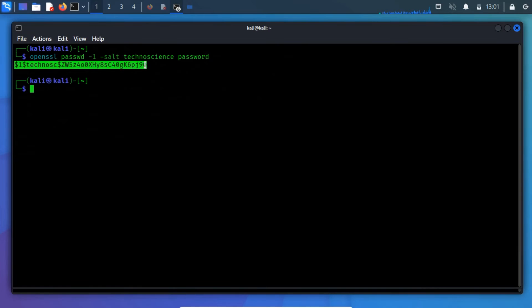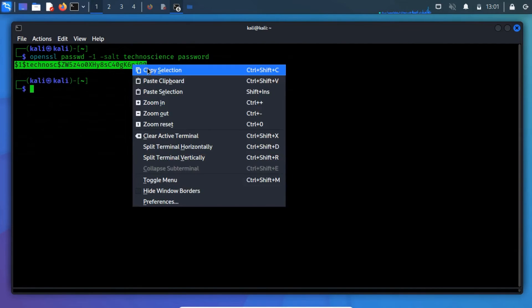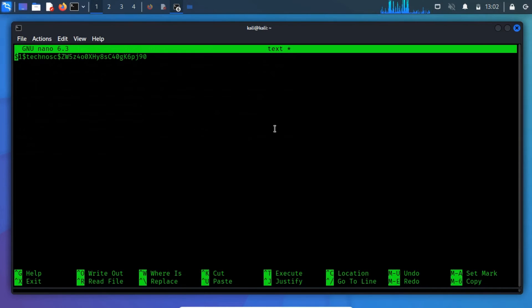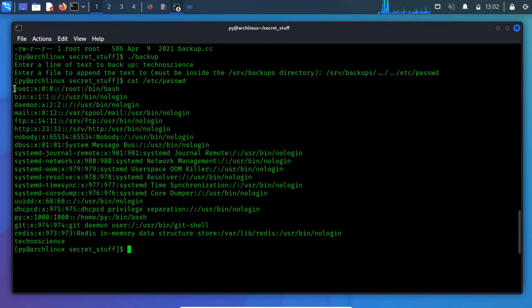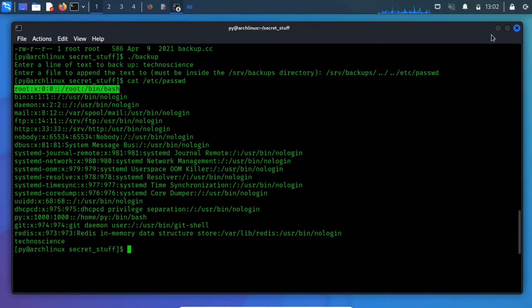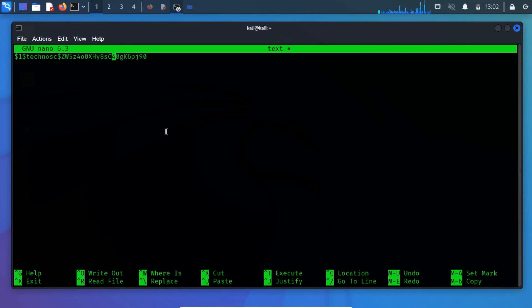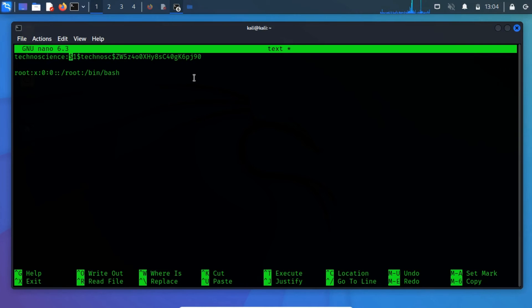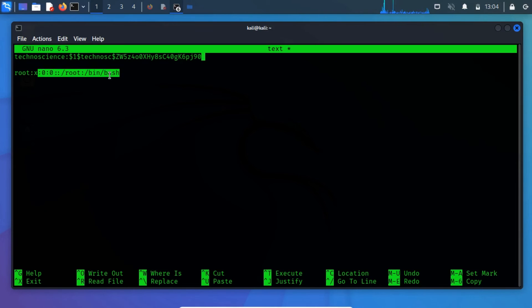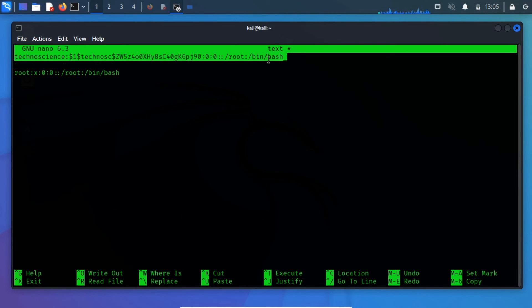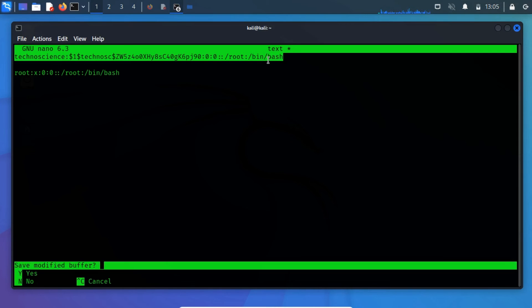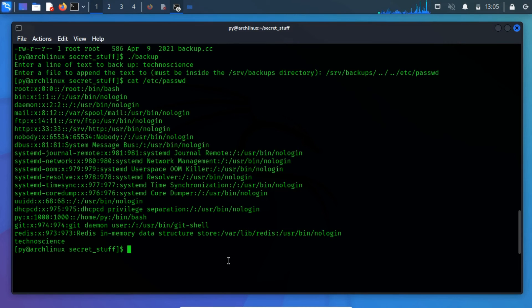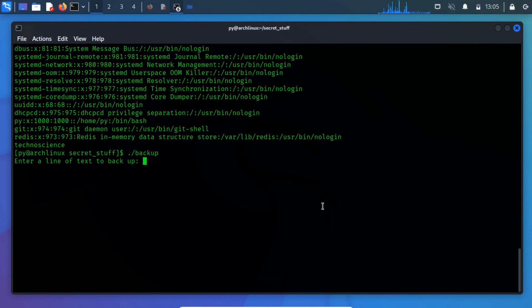Now copy this hash to text editor. Copy the root text in the password file and paste it to the text editor. Instead of the user root, edit it with the username used while salting in the OpenSSL command line utility. Instead of x, just add the generated salted hash. Now, copy this newly created text. Now, run the backup program. Now, paste it here.